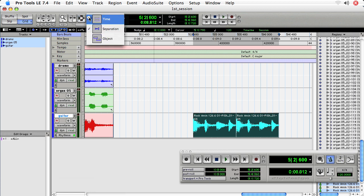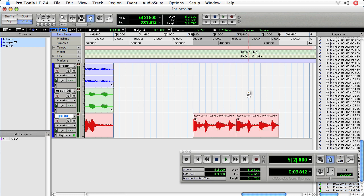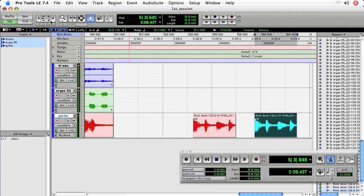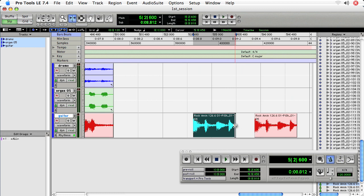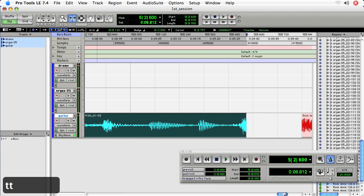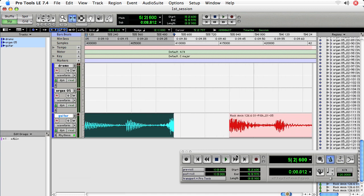So I'm going to use the time tool, drag this one out. Let's go into slip mode and trim out the first one. What I want to do is I want to trim it out right to the transient because the next transient tells me where the hit is.